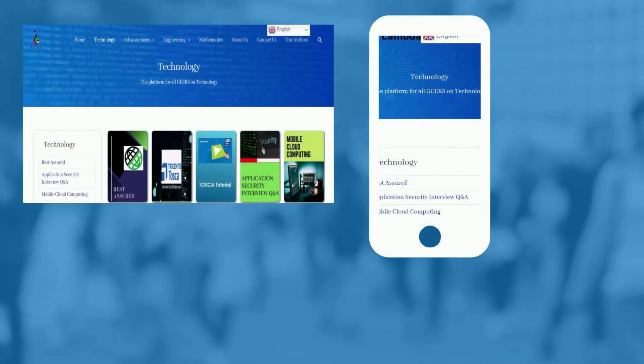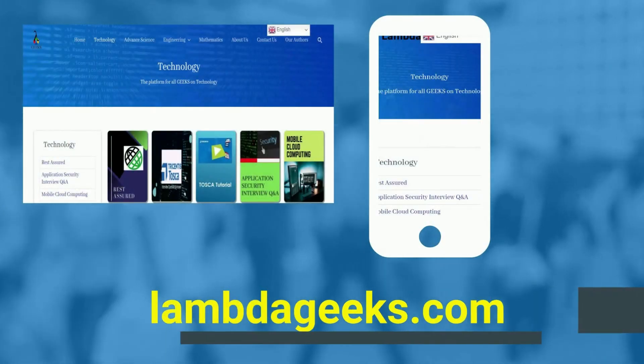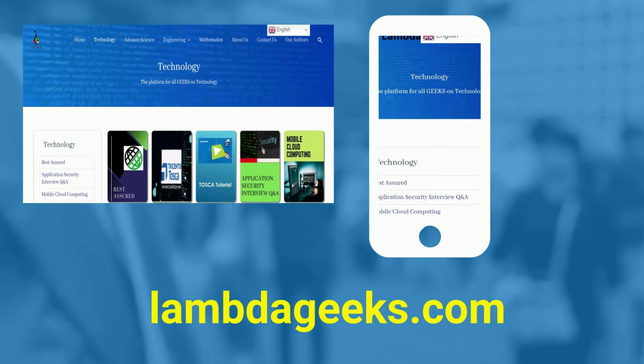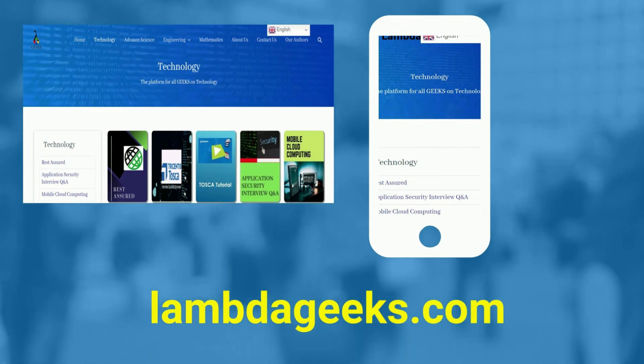Please visit our website lambdageeks.com for more articles on technology, engineering, mathematics, and various other domains.